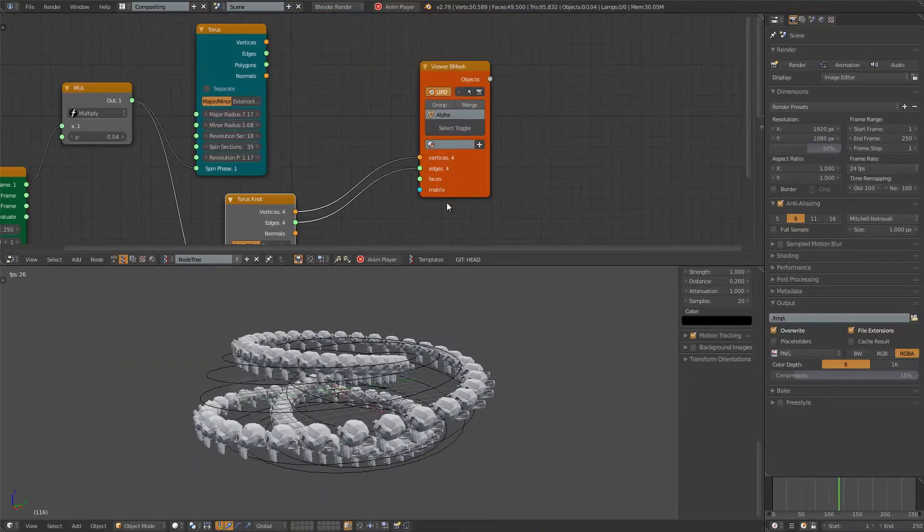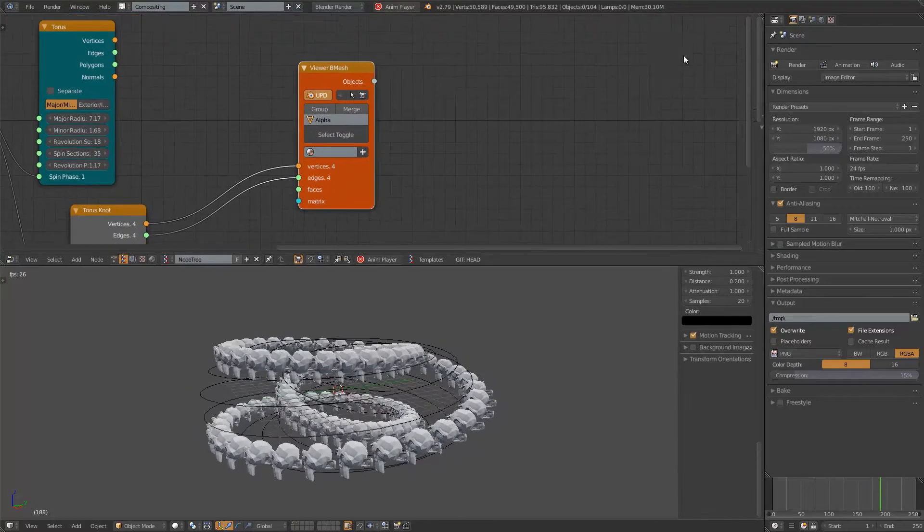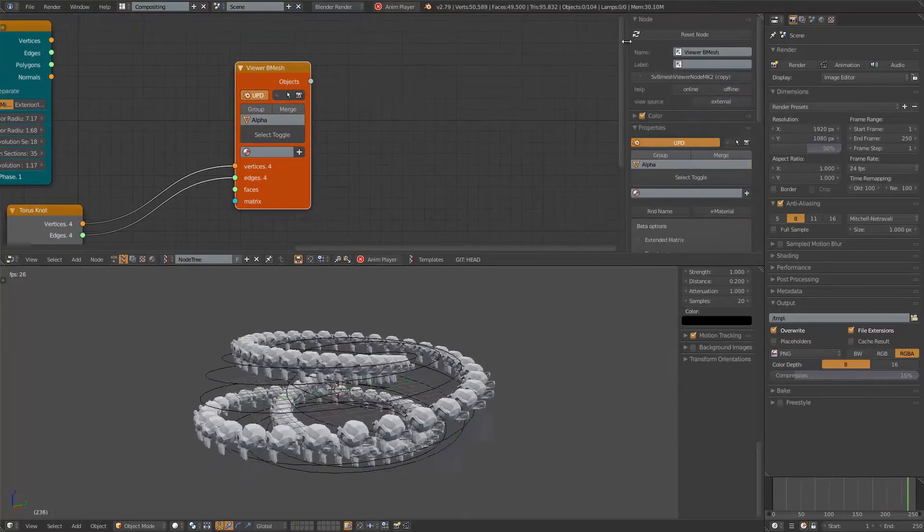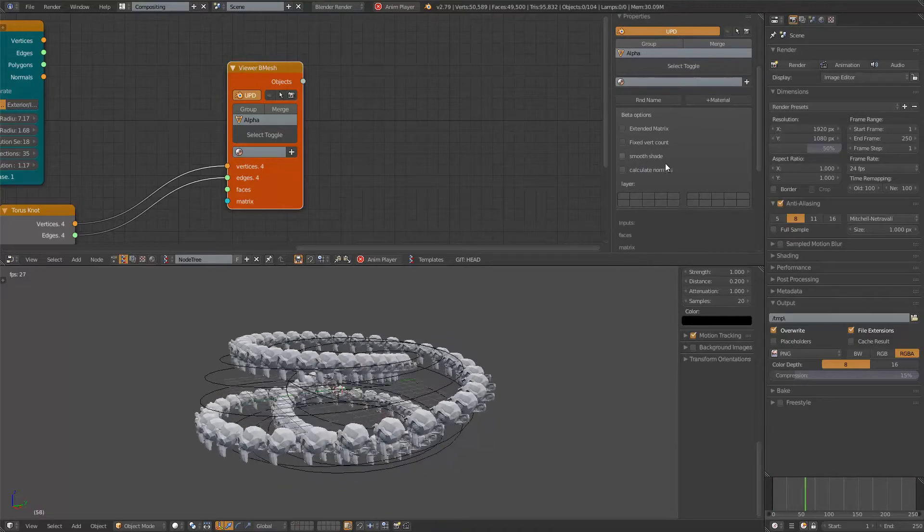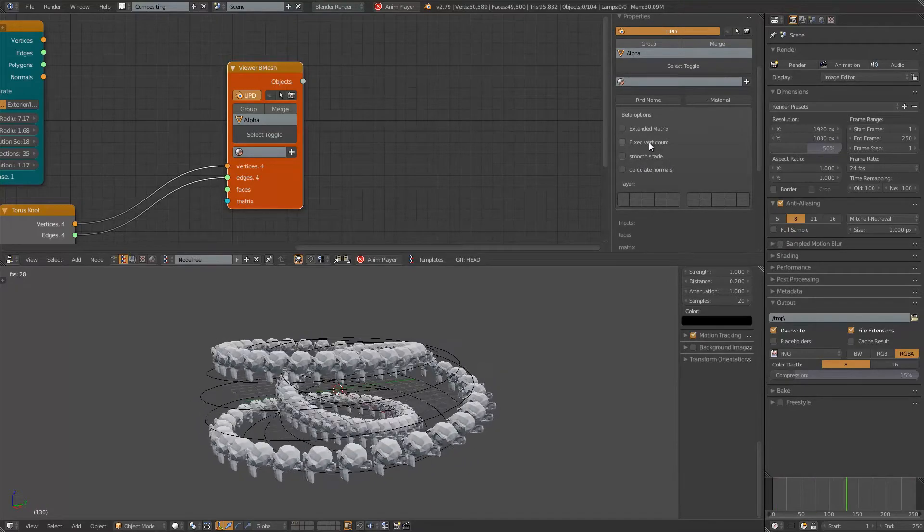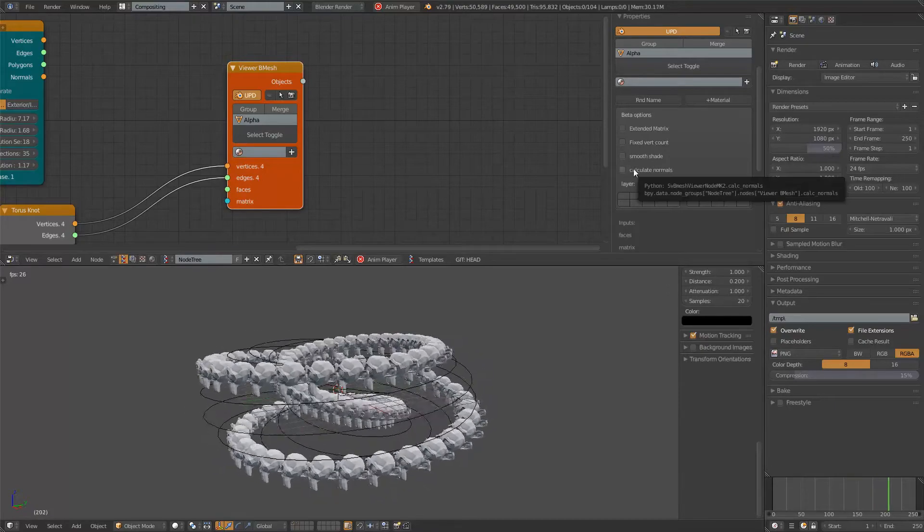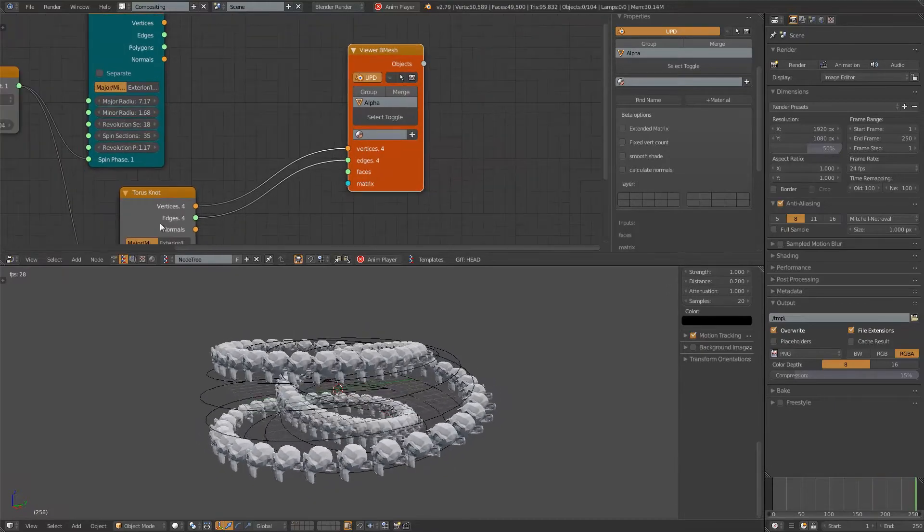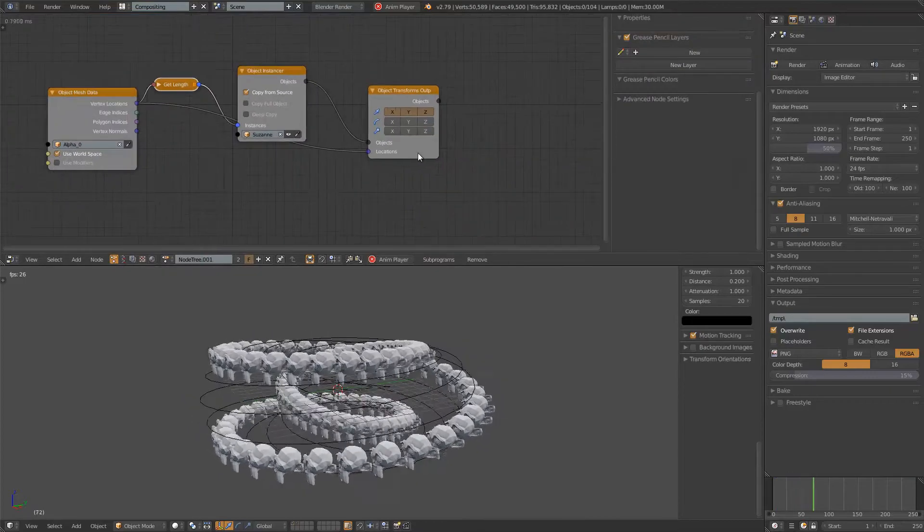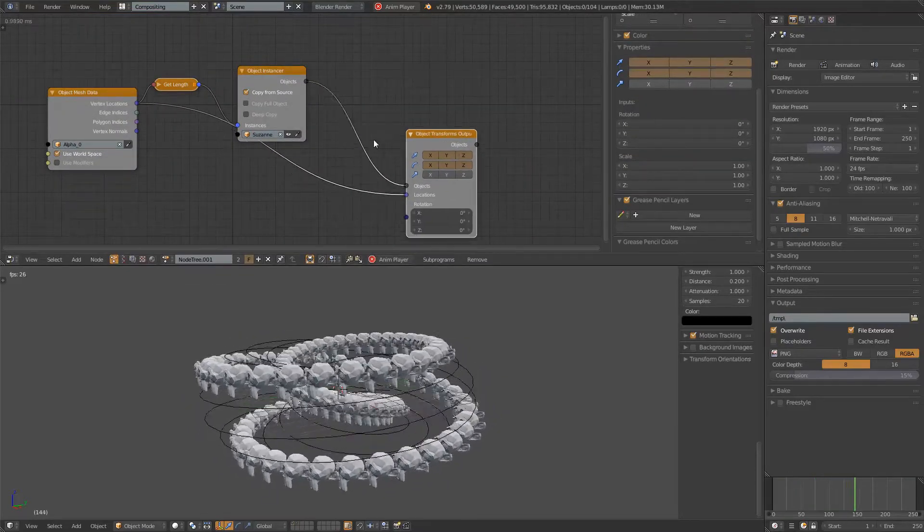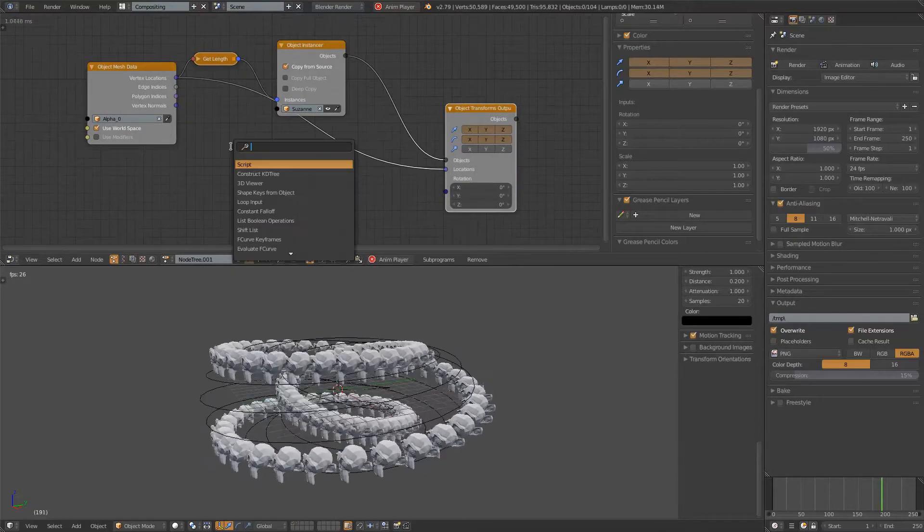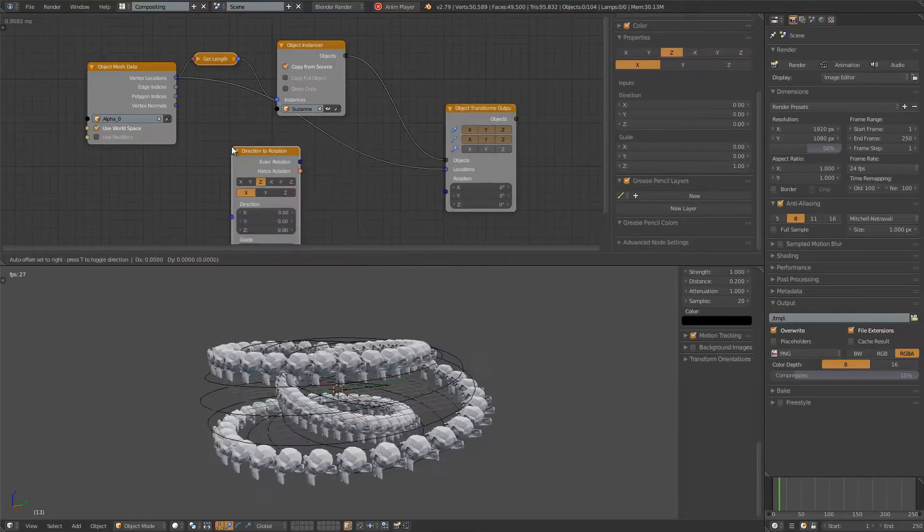One more thing you need to be aware of. With Viewer Bmesh by default, the normals are not being generated. There's this calculate normals and fixed vertex count and all that. Sometimes you want to turn it on. Because if we go back to Animation Nodes and you want to play around with the rotation as well.